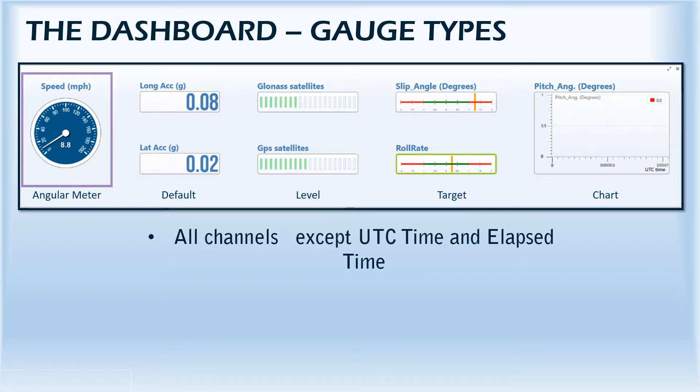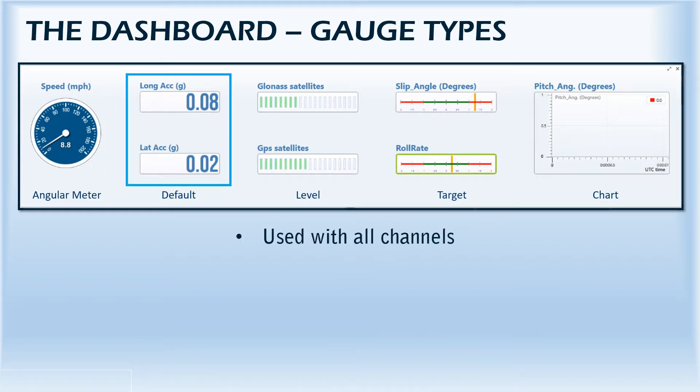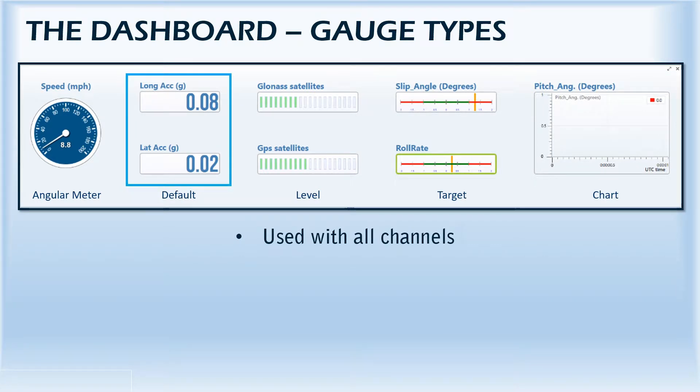The first one in the list is the angular gauge, which is commonly used to display speed, but can also be used for a range of other channels. The second is the default text gauge, which can be used to display all data channels.